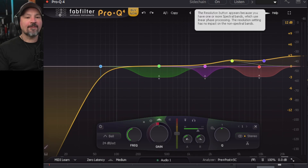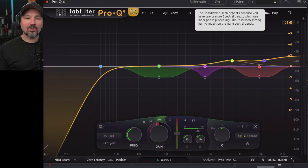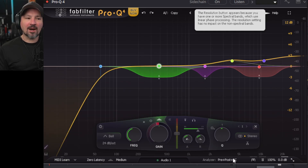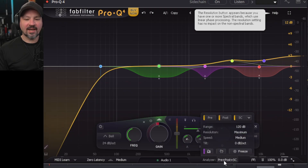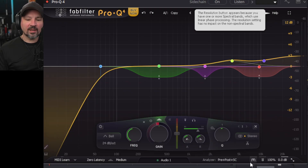Danny Lighting here, and FabFilter Pro Q4 is out. This has some crazy interesting features. Anybody who's podcasting, a YouTuber, or a voice actor — I think anybody speaking into a microphone can really get some good use out of this.